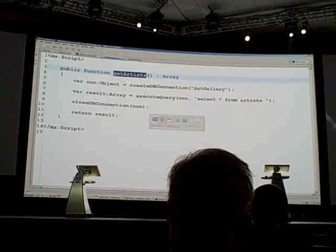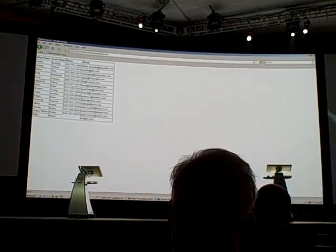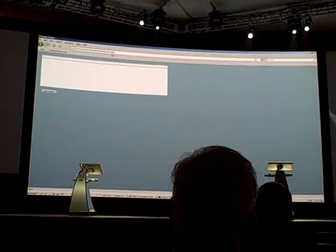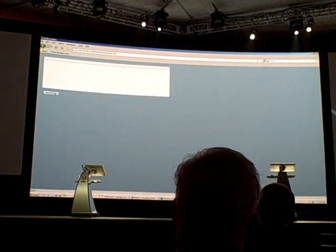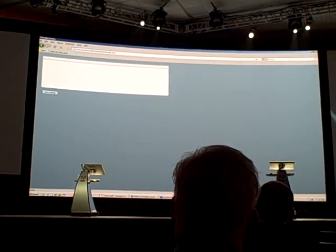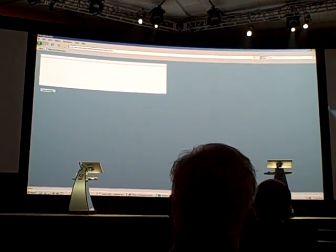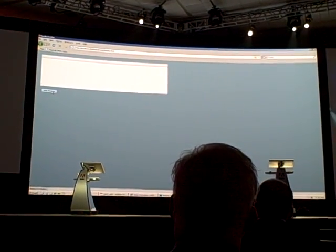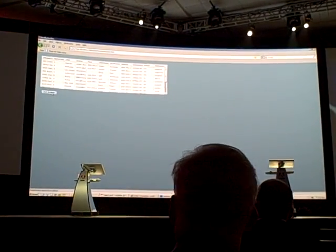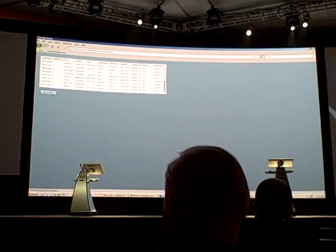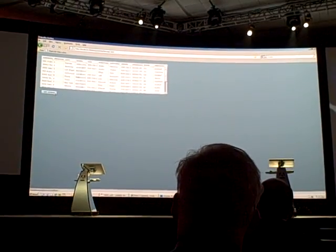Let me run this demo. When I click on get artist, it makes a call to the server, ActionScript is executed, and the result is returned and displayed in the grid.